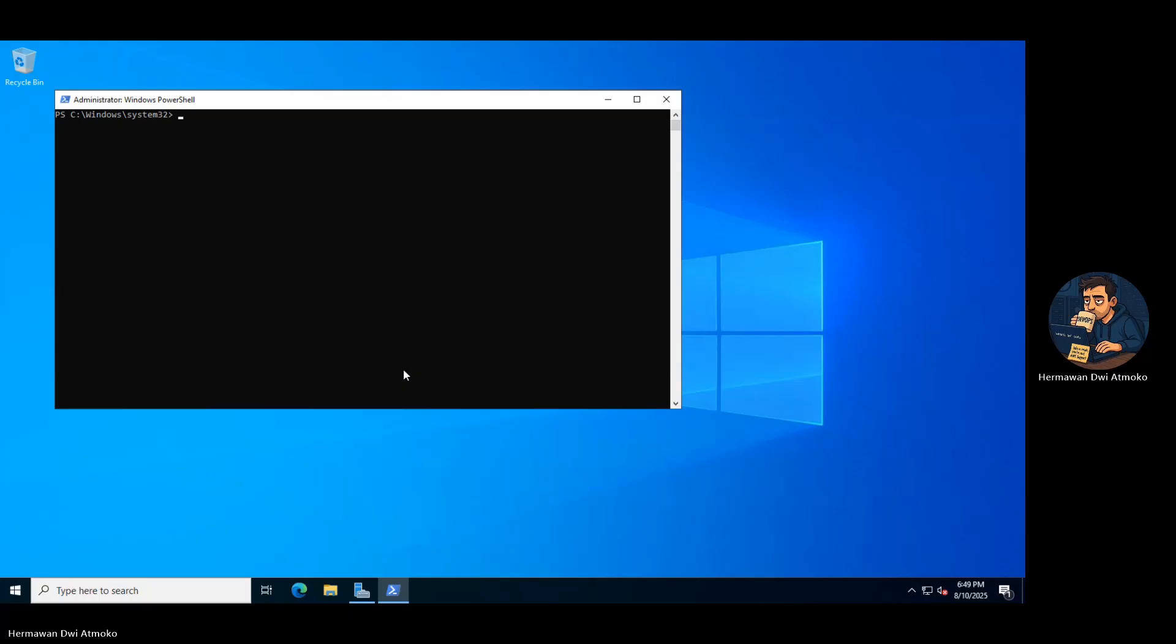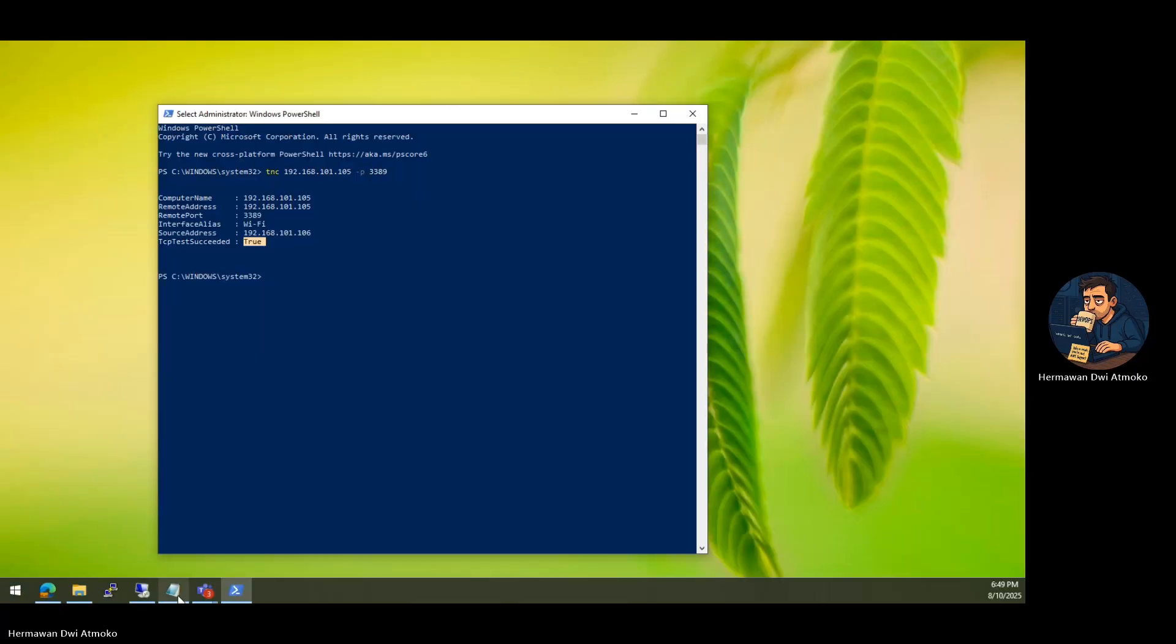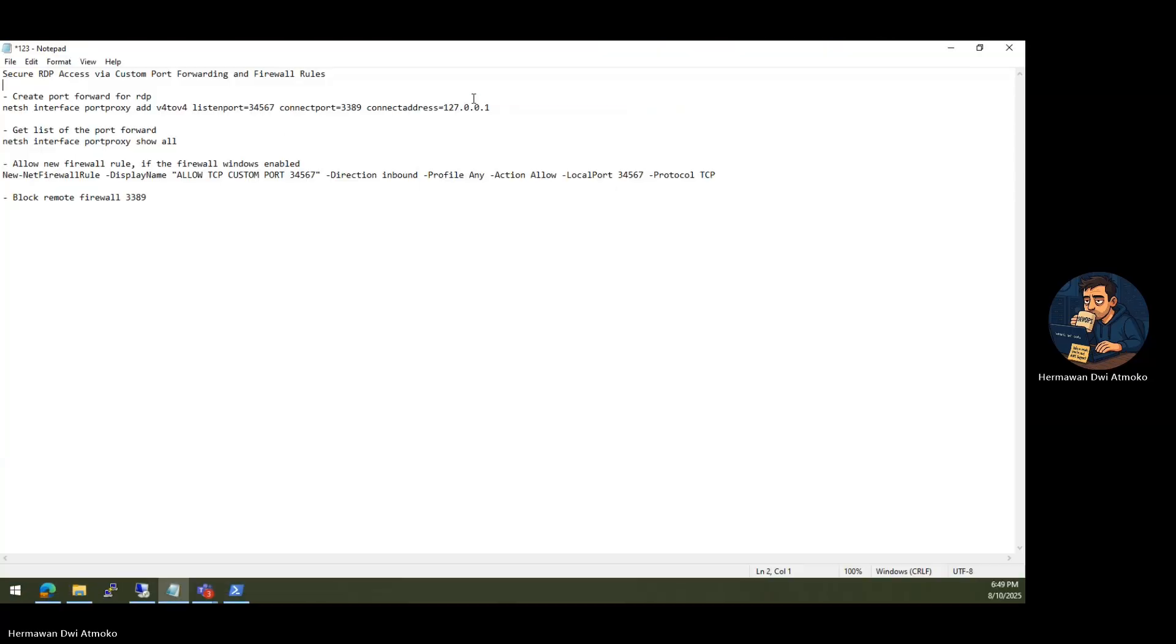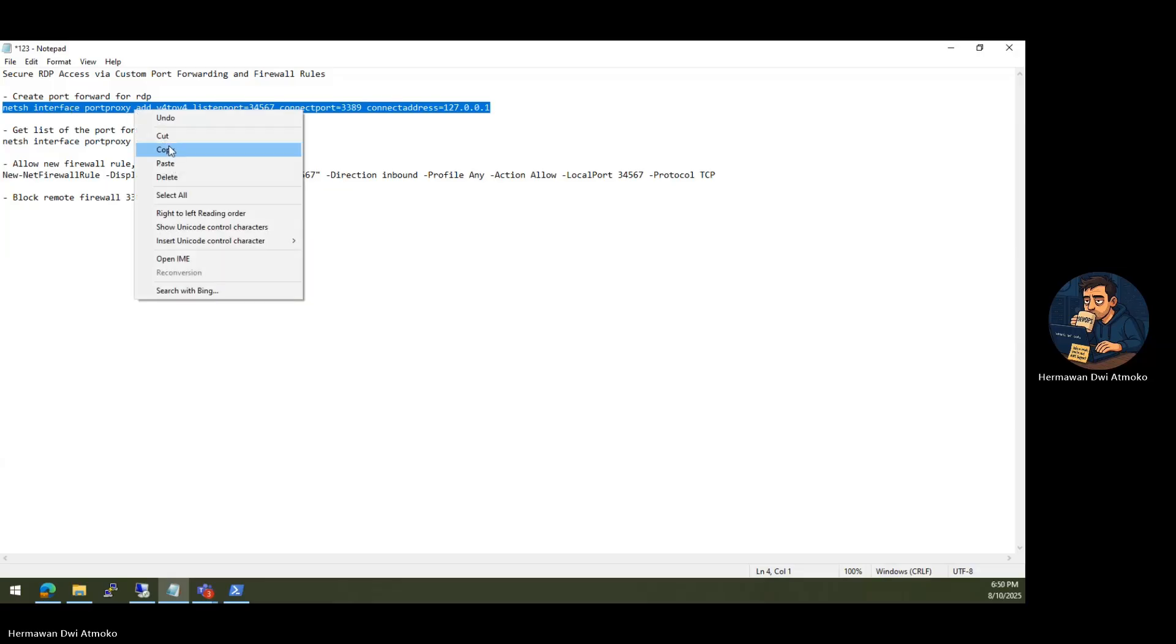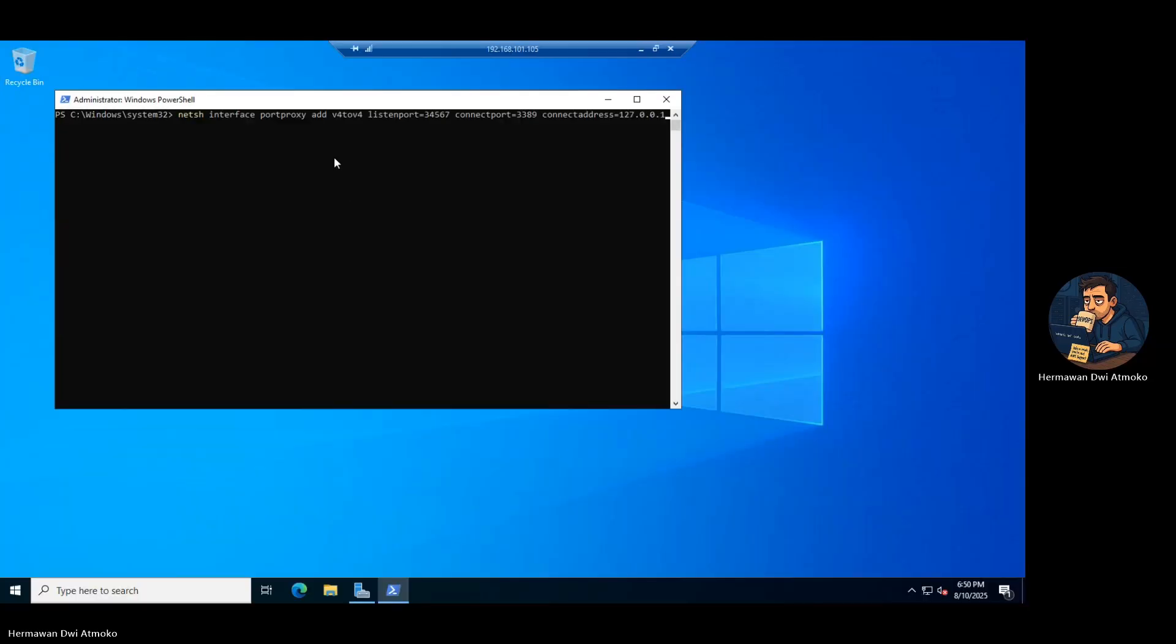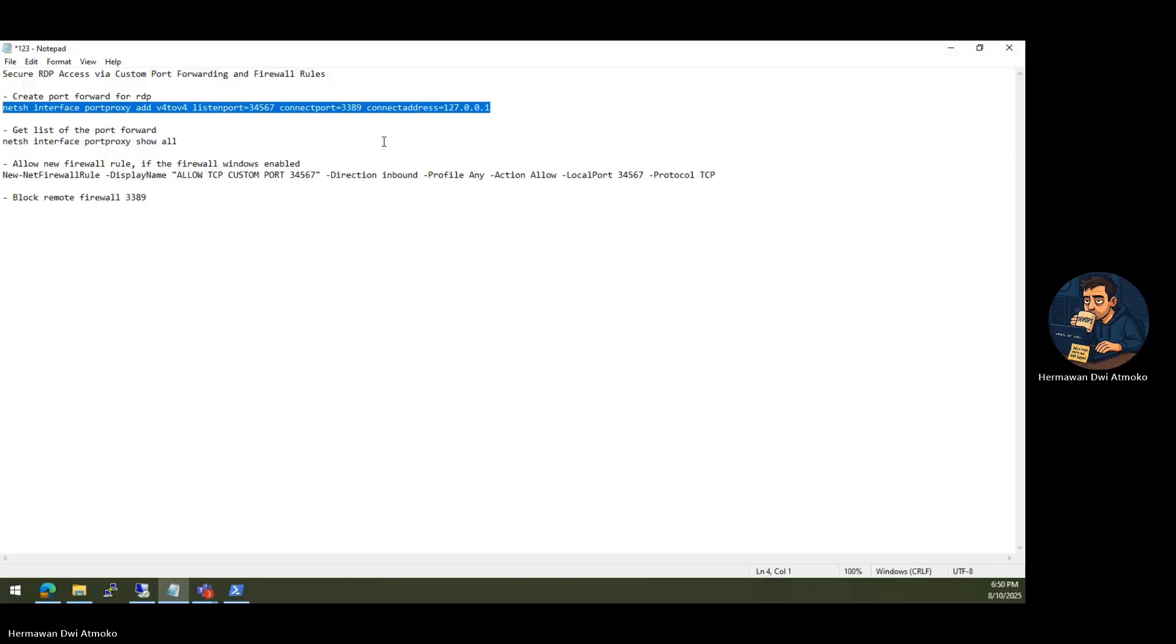Now, create a hidden path for RDP using port proxy. This means anyone connecting to port 34567 gets silently forwarded to 3389. But from the outside, they'll never see 3389 at all.